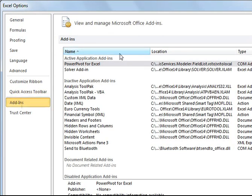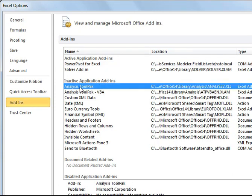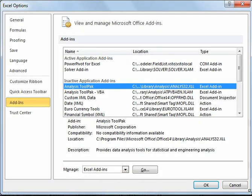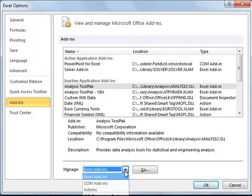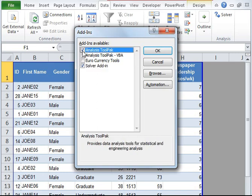If your data analysis tool pack is already activated, then it would appear under active application add-ins. If it is not activated, then it would appear under inactive application add-ins. Go ahead and click on analysis tool pack. Under manage, ensure that Excel add-ins is selected. Then, go ahead and click on go.